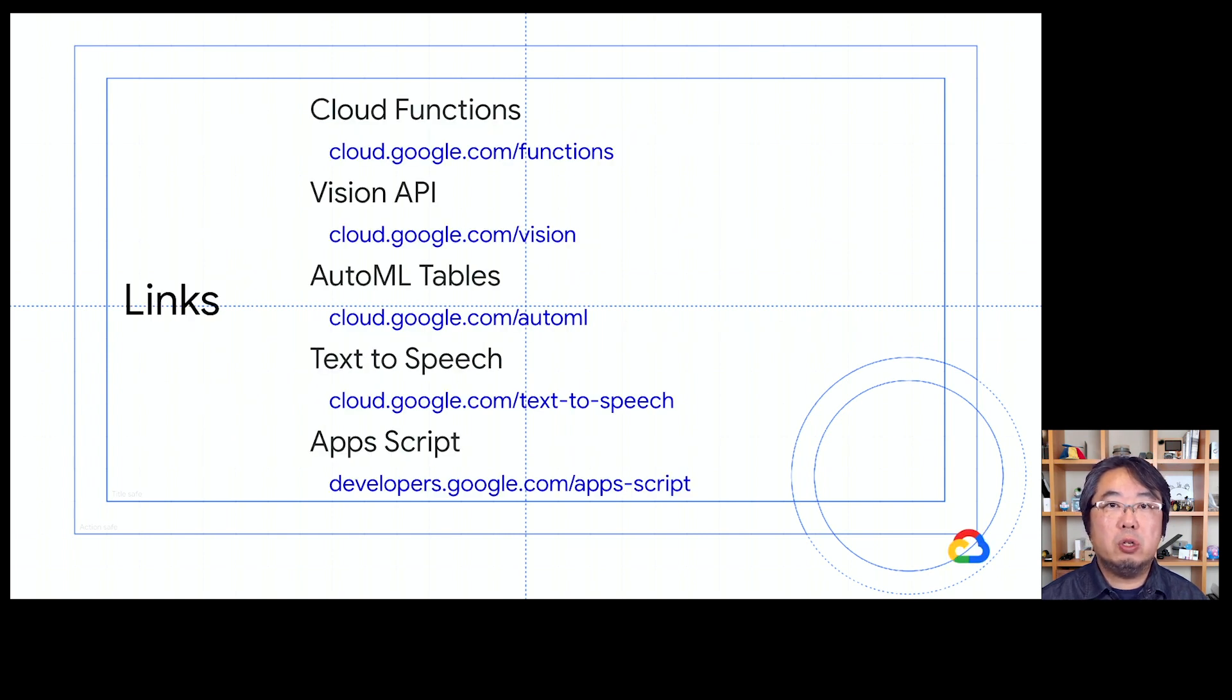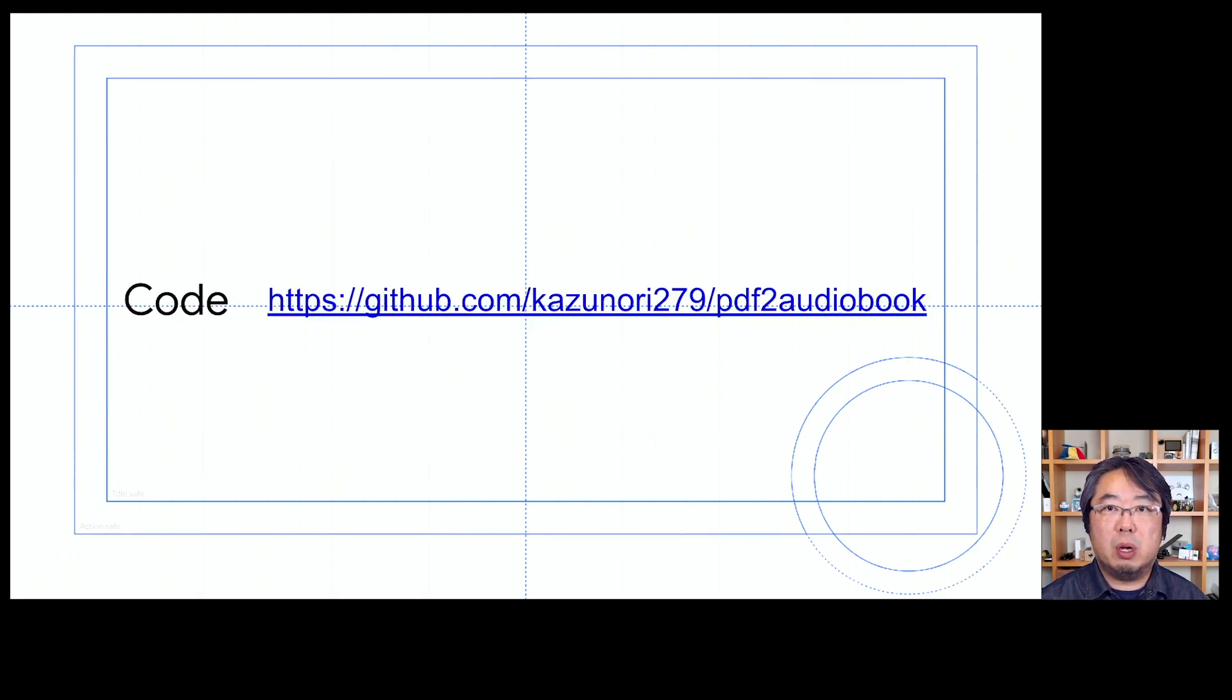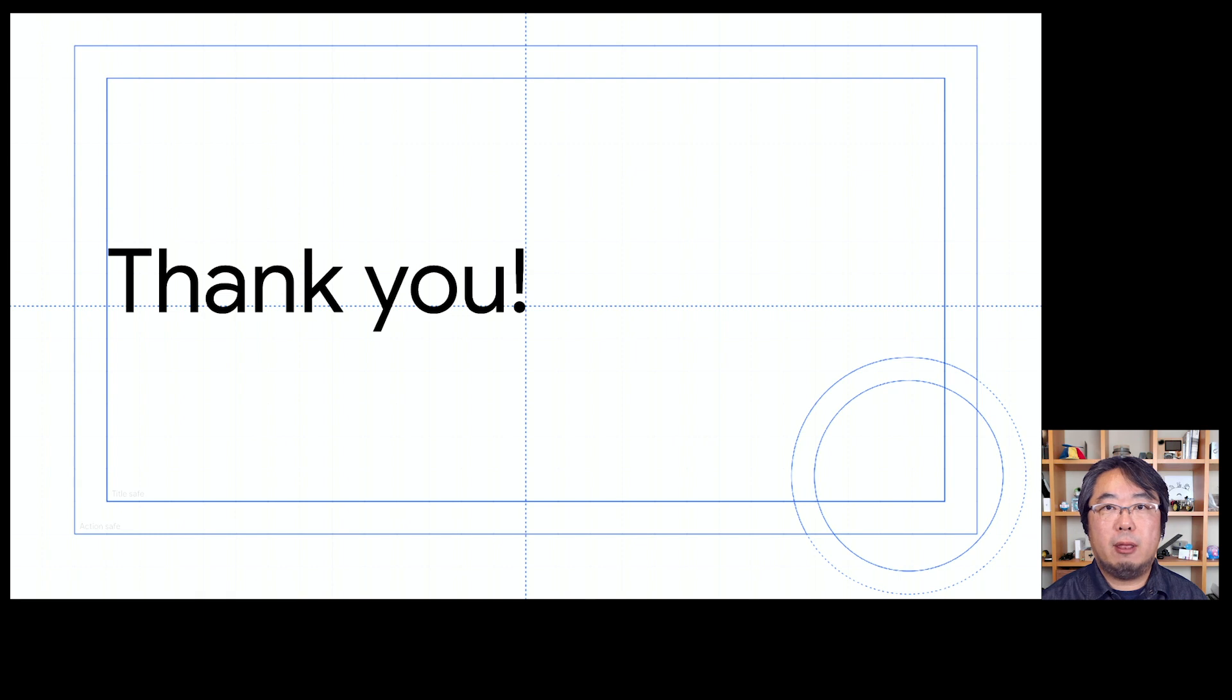If you are interested in these products, please take a look at the product pages. And you can find my sample code on this repository. Thank you so much.